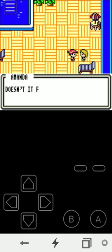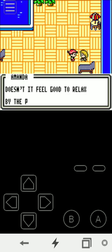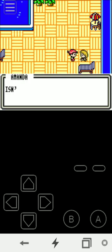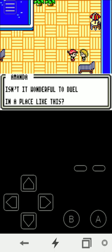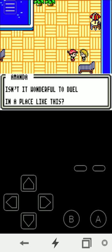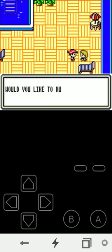You know how Pokemon was made way before Yu-Gi-Oh? Look at this. Isn't it wonderful to duel in a place like this? Okay, that's the word that Yu-Gi-Oh capitalized on ever since this game's release.